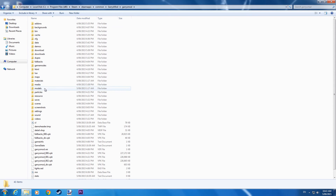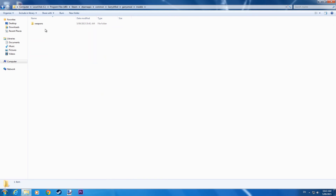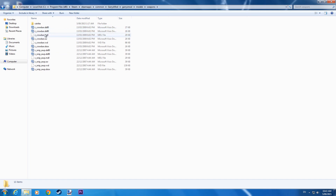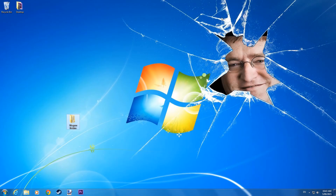Now go to Models, Weapons and we're here. Don't go into cstrike, just stay here and paste them. So you have C crowbar next to your V AWP. Exit and try it out.